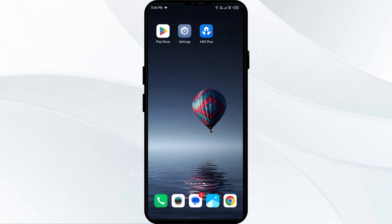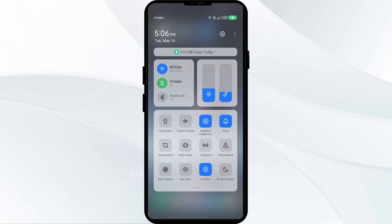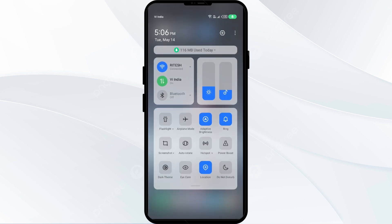The first solution is to disable and enable your internet connection. Head to the control panel on your mobile phone. If you are using mobile data, turn it off for 5 to 10 seconds, then switch it back on. For Wi-Fi users, turn off Wi-Fi for the same duration and then turn it back on.